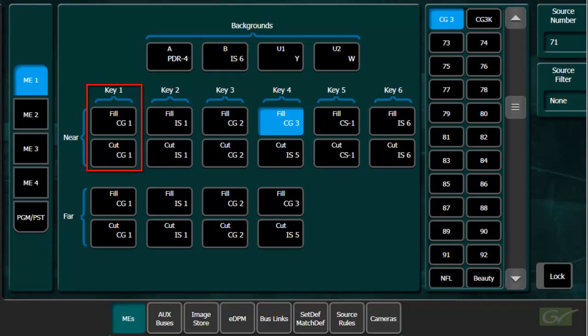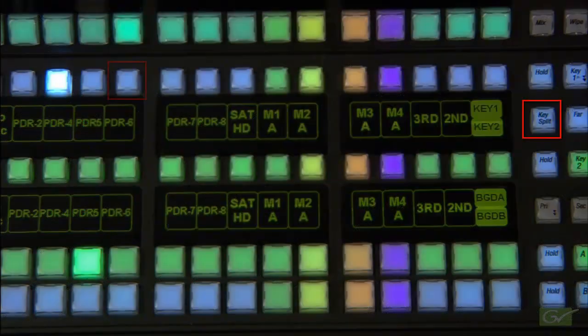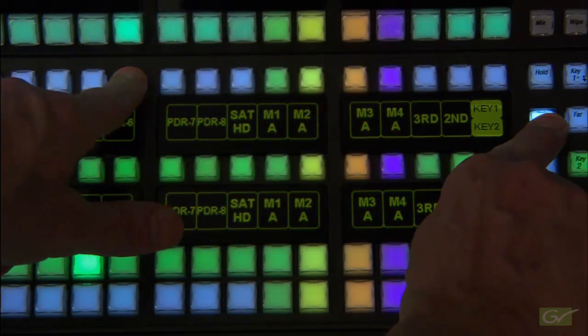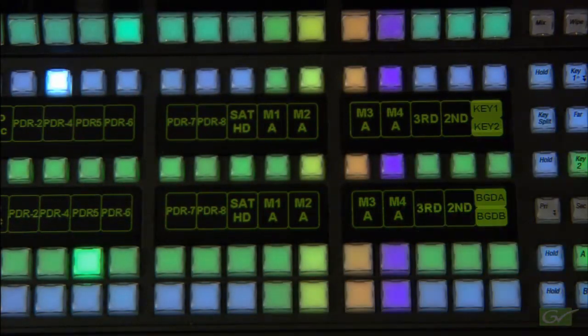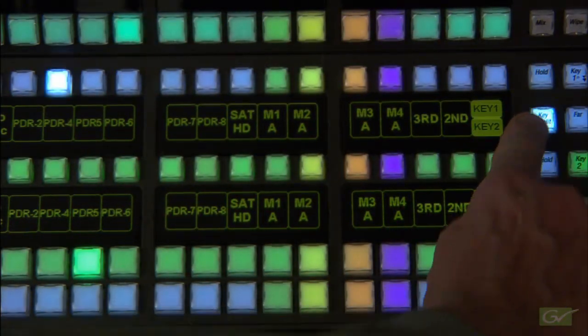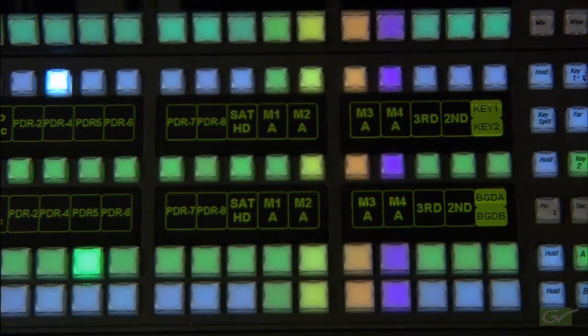Key splits can also be set on the key split button by holding down the key split button and choosing the desired key cut source from the key bus.